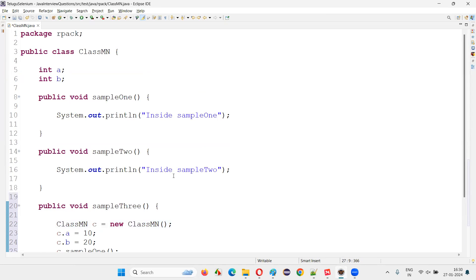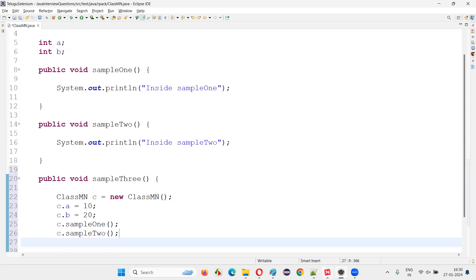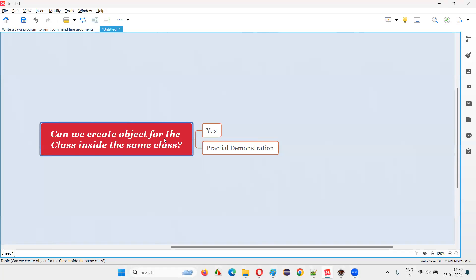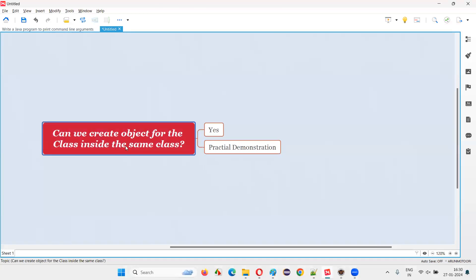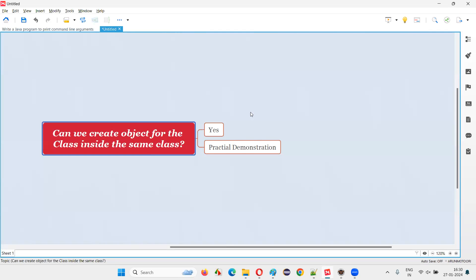So with this demonstration, I hope I have given the answer for this question. With practical demonstration, I have shown that yes, we can create an object for the class within the same class. Hope you got the answer. That's all for this session. Thank you. Bye-bye.